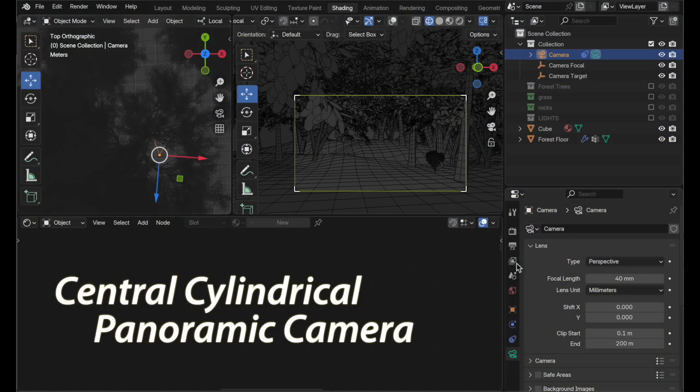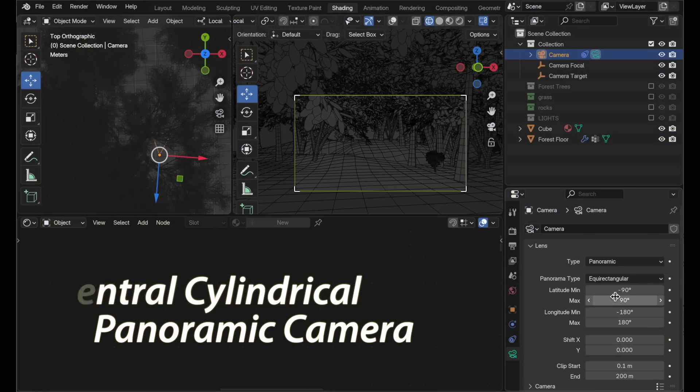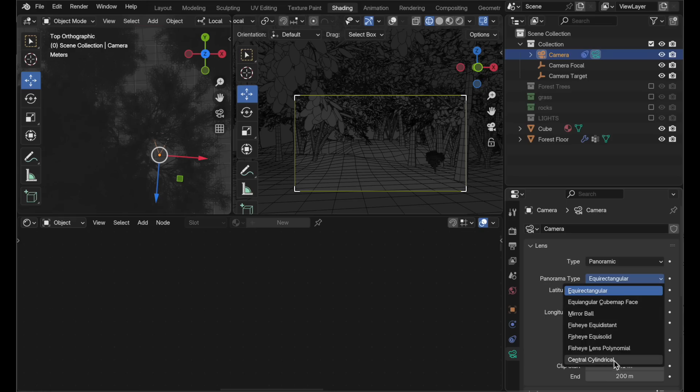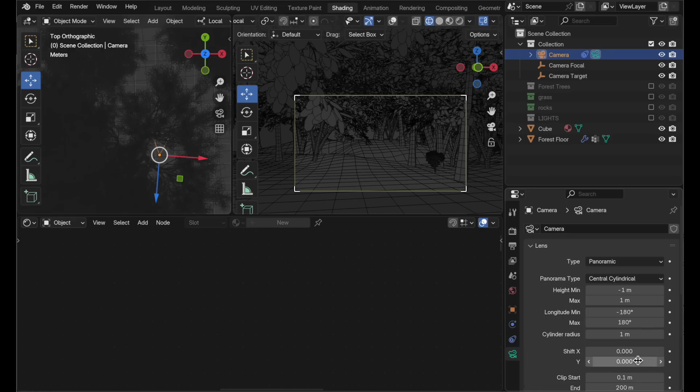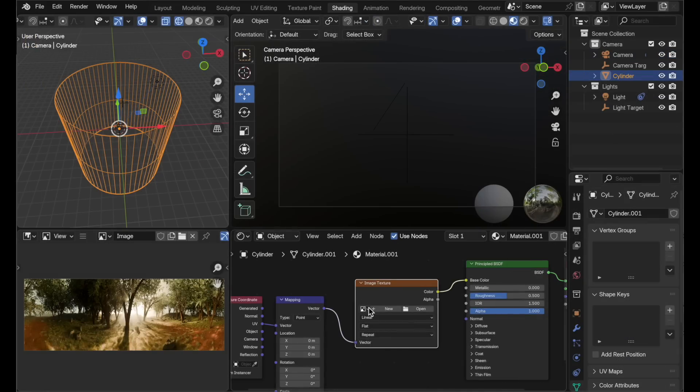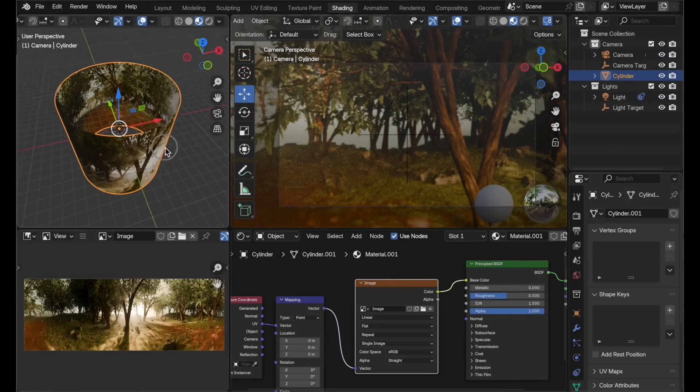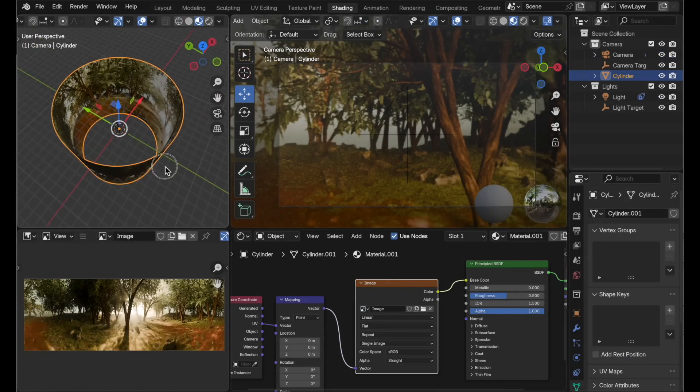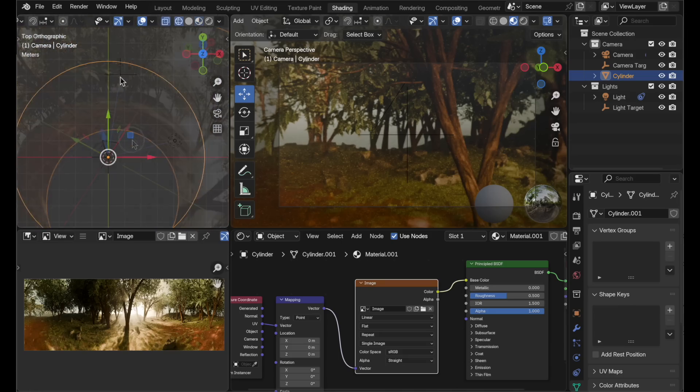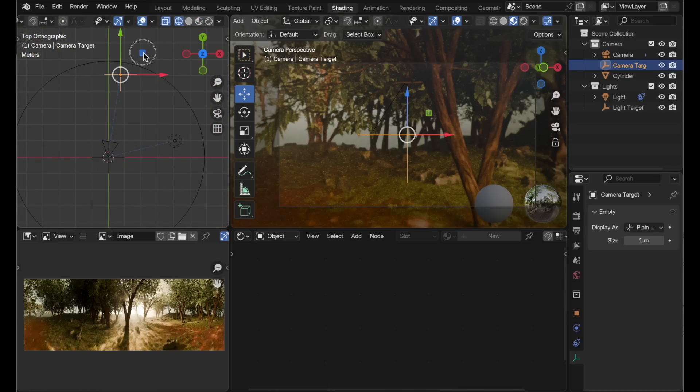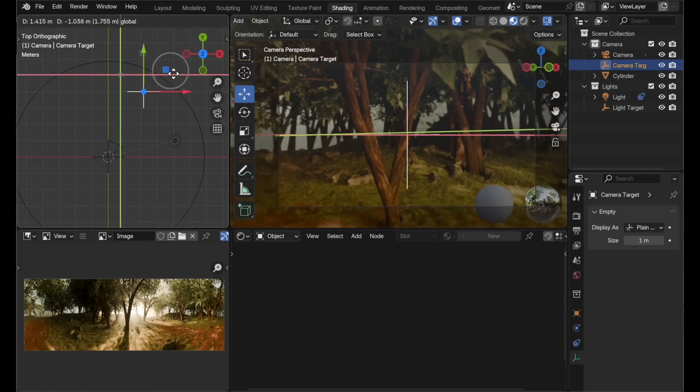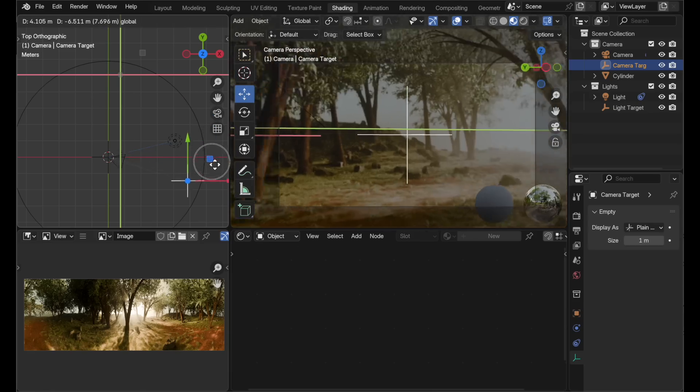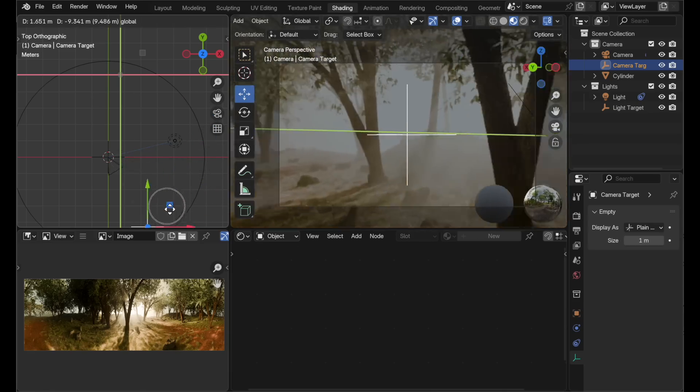Next, a new panoramic camera type called the central cylindrical has been introduced in response to requests from artists working on architectural renderings. This camera type gives the ability to pre-render heavy exterior elements in a way that doesn't have vertical distortion. This is then appropriate for being mapped onto a cylinder surrounding a scene.